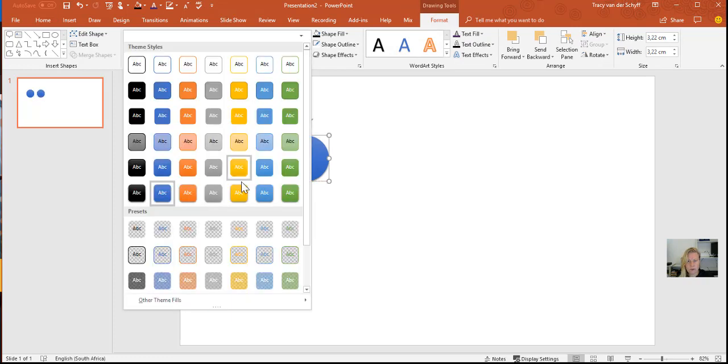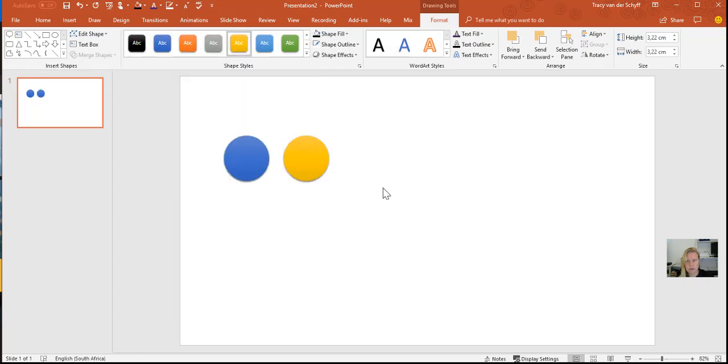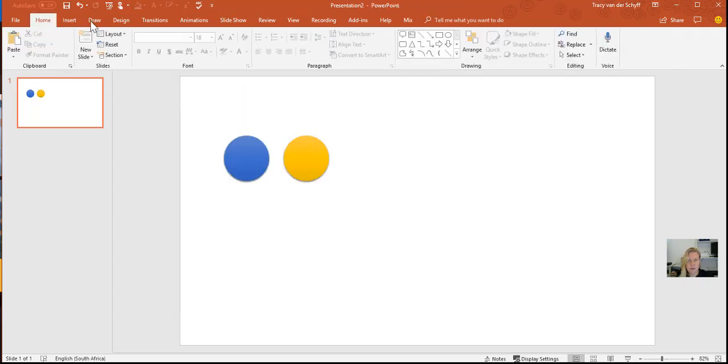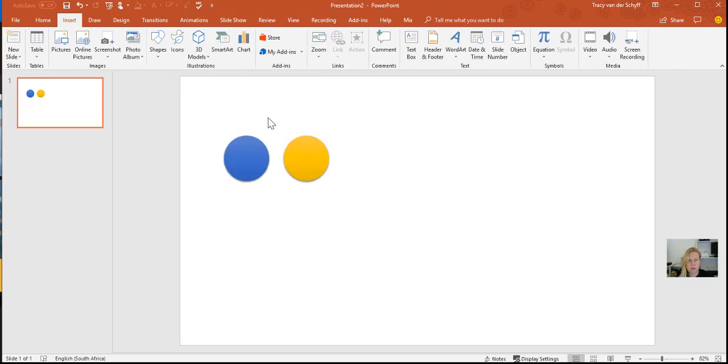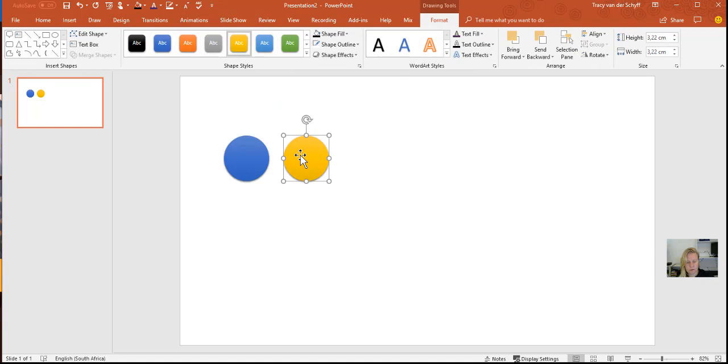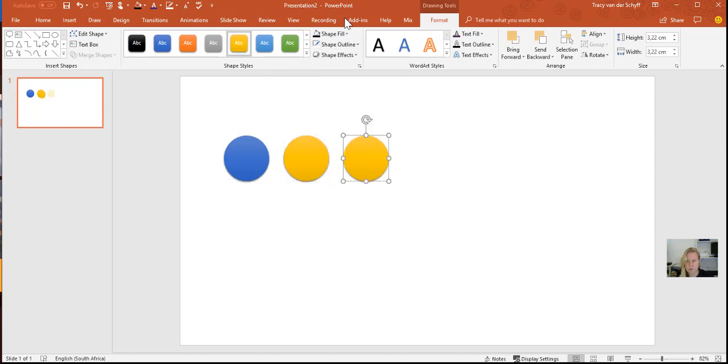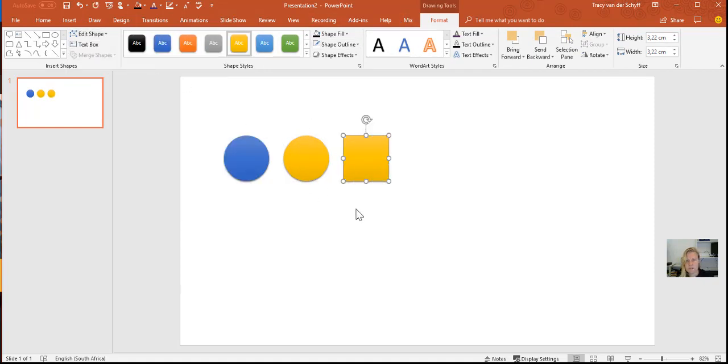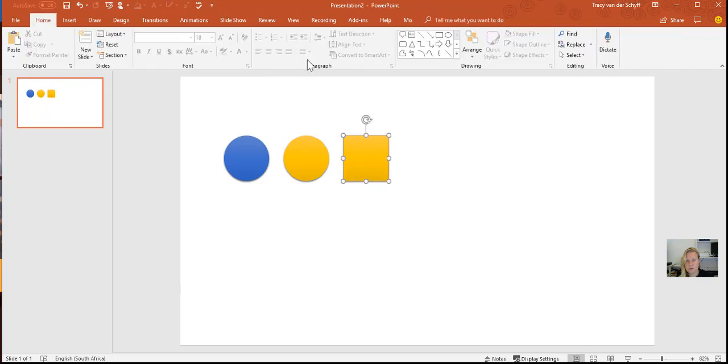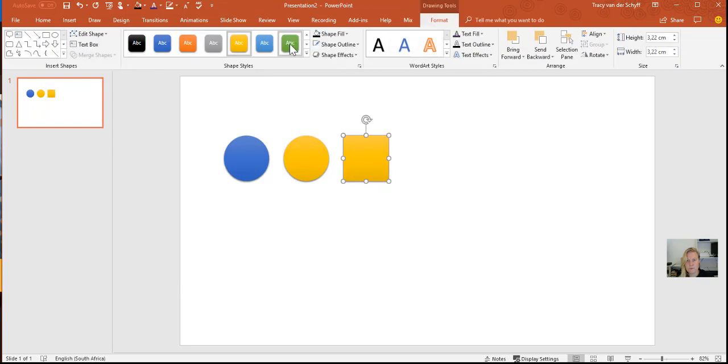I'm going to do another one just in yellow, and then I'll add another shape. So let's just copy that shape. I'll go to Format, Edit Shape, and I'll bring in a square as well to show you what the square looks like.